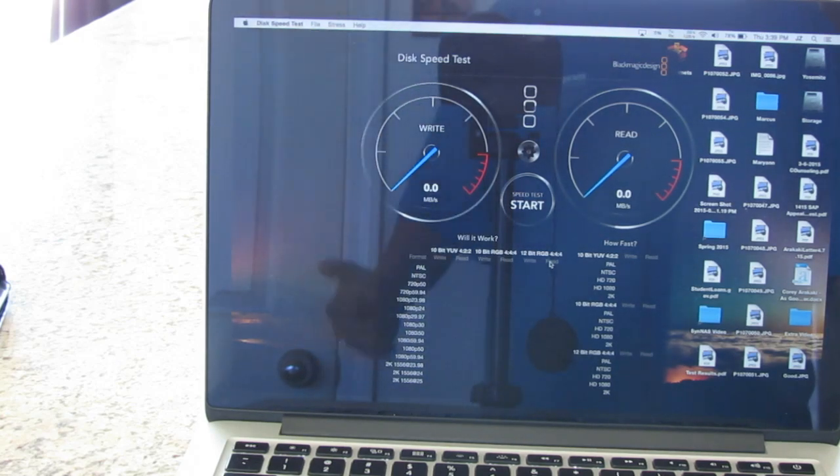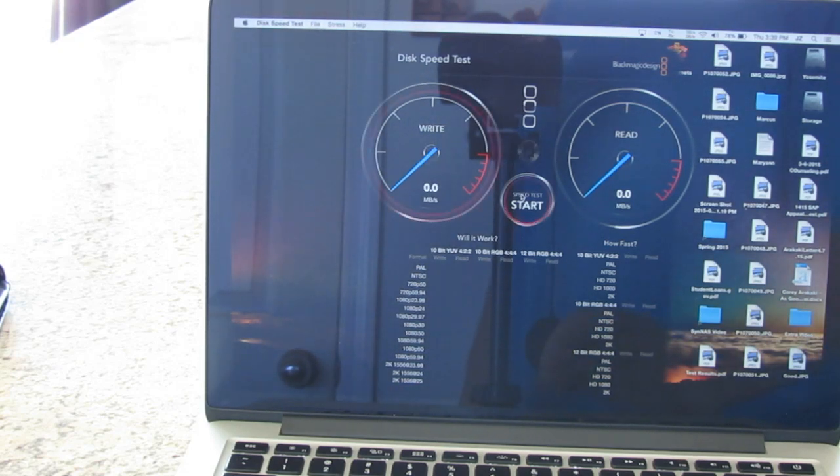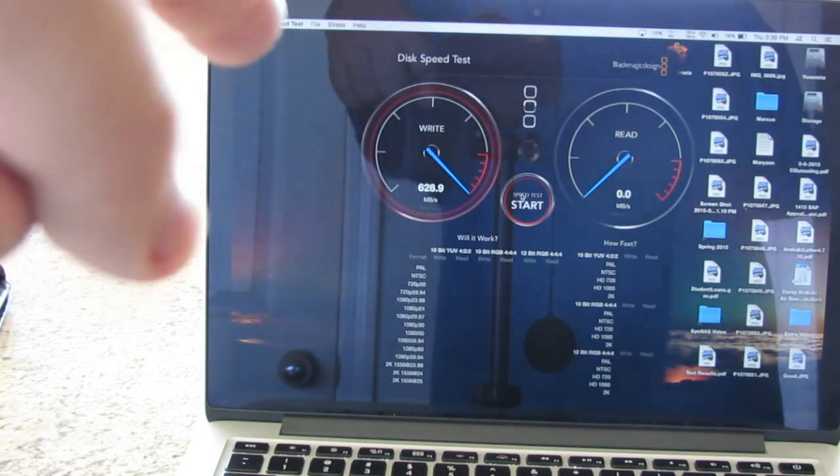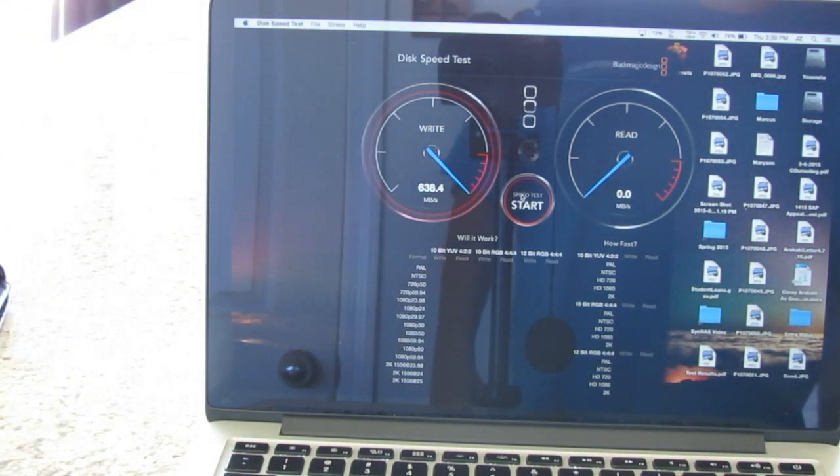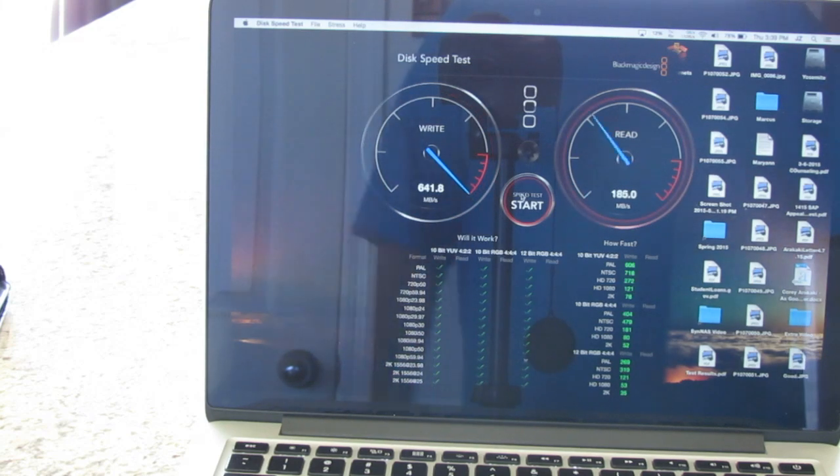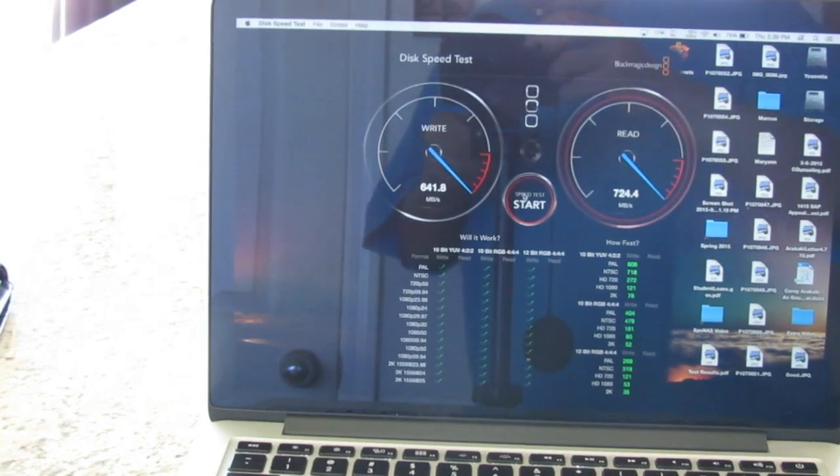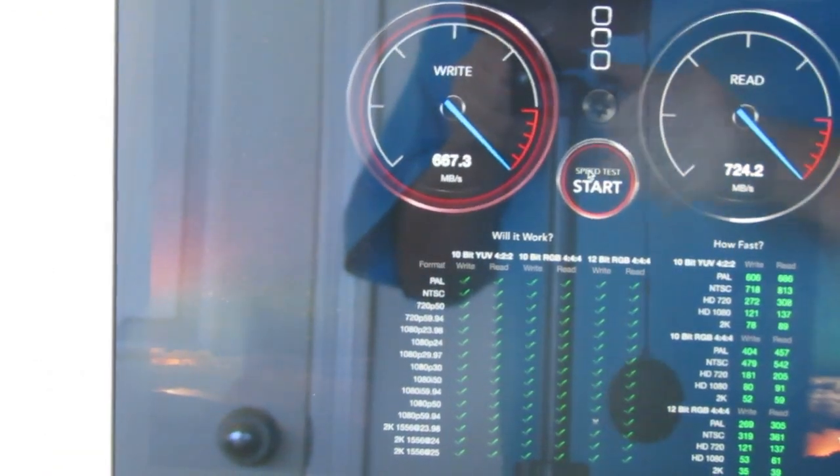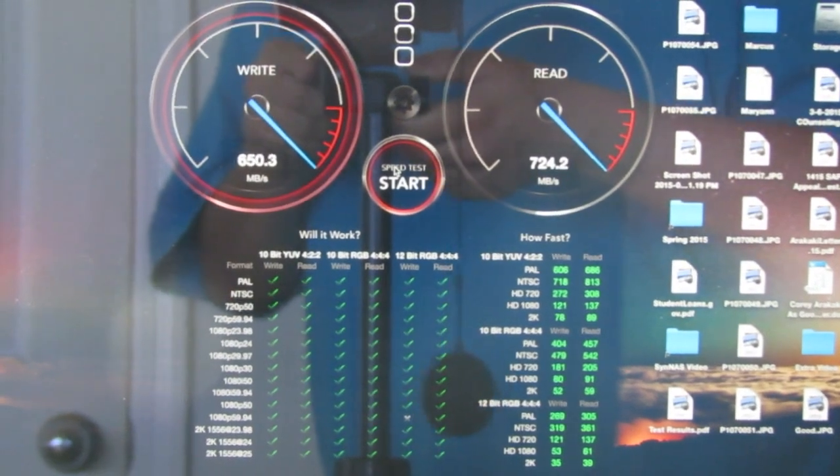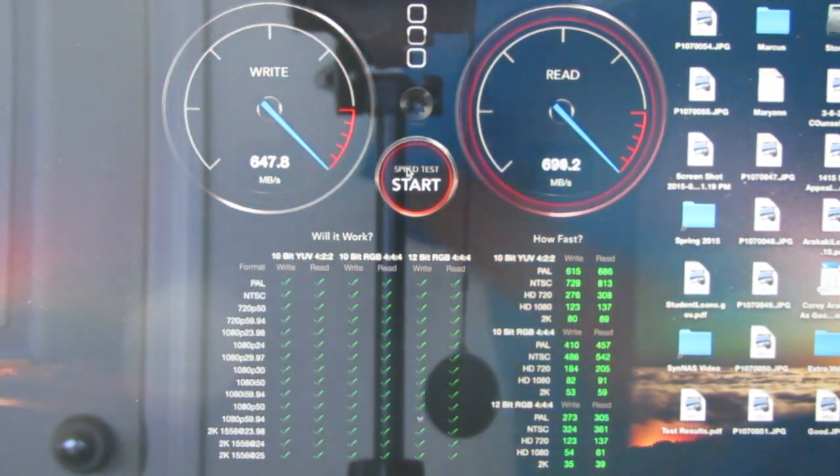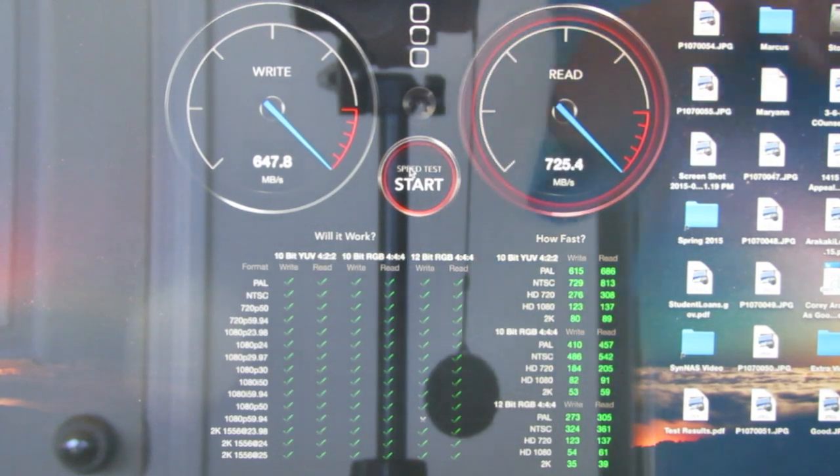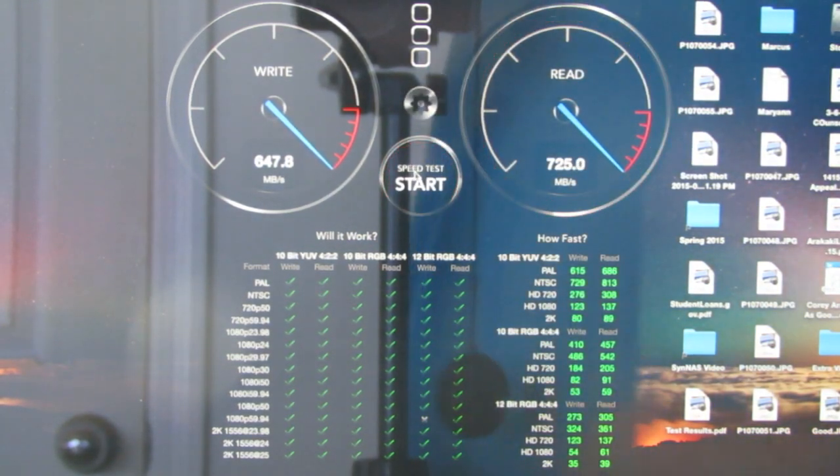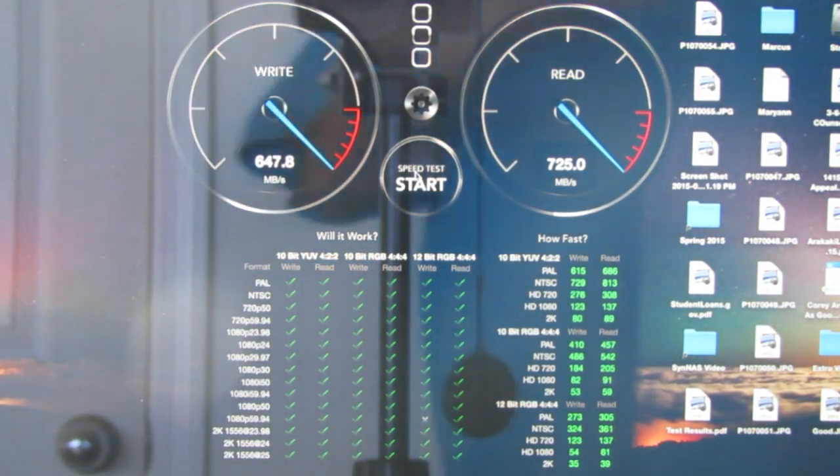So write speeds comes out pretty fast, 630 megabits per second, or megabytes, so 640 megabytes per second. And over on this one we're getting 724 megabytes per second. So 647 writes, 725 read. Pretty respectable. So that's one big upgrade that they did, was to the PCI flash storage.